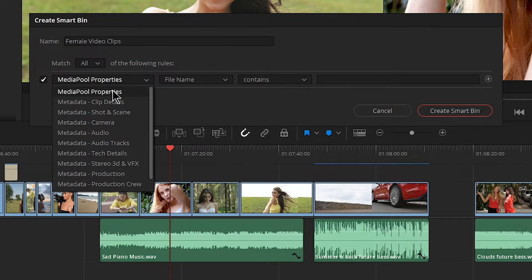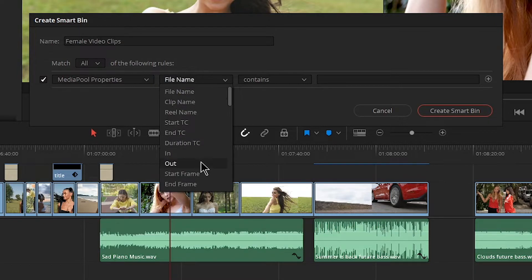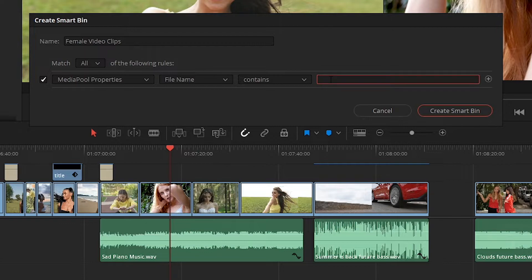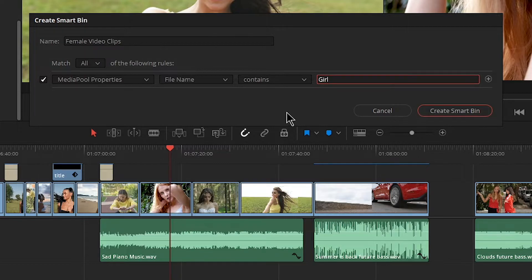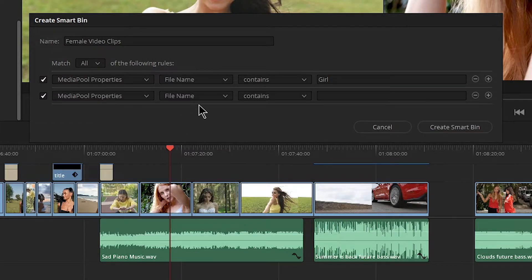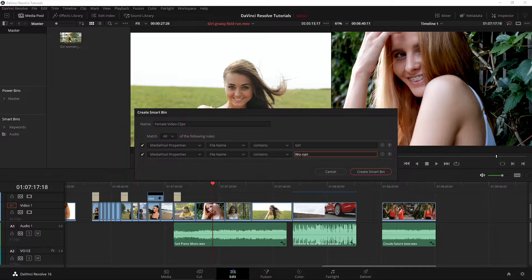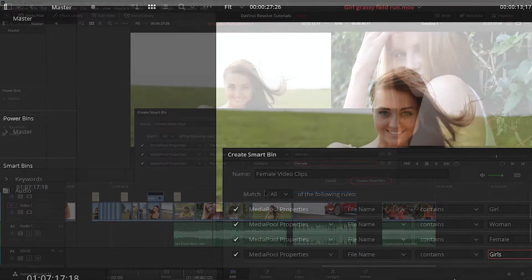So media properties in this case is what we want. And let's go for file name and contains girl. But that's not going to get everything for us because we have some called girls, we have some called female, we have some called women. So let's go ahead and add another rule here. So file name contains woman and we'll say female.